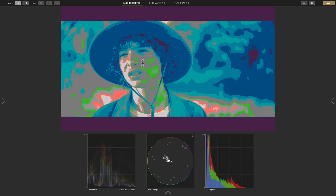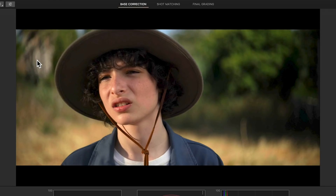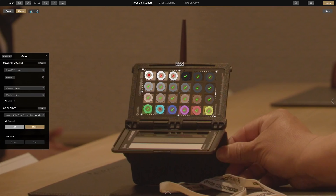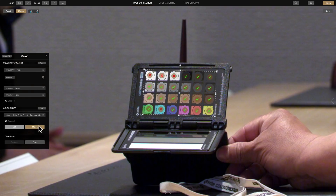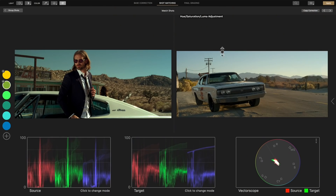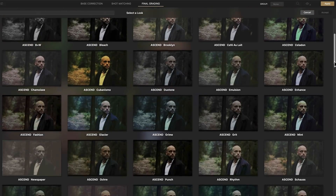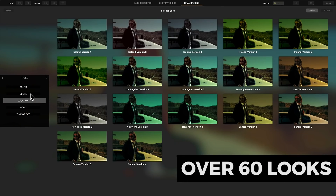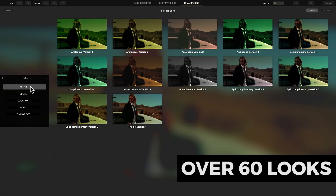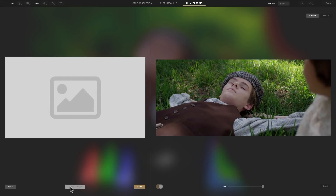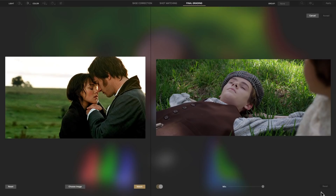Other things worth mentioning include chart support for the X-Rite color checker charts for performing automatic corrections, side-by-side viewing for matching shots, real-time previews of LUTs, 60 built-in colorist looks, and a look transfer tool for transferring the color palette from your favorite film to your own projects. And those are my top 5 Adobe Premiere effects for setting your images apart and taking your films to the next level.